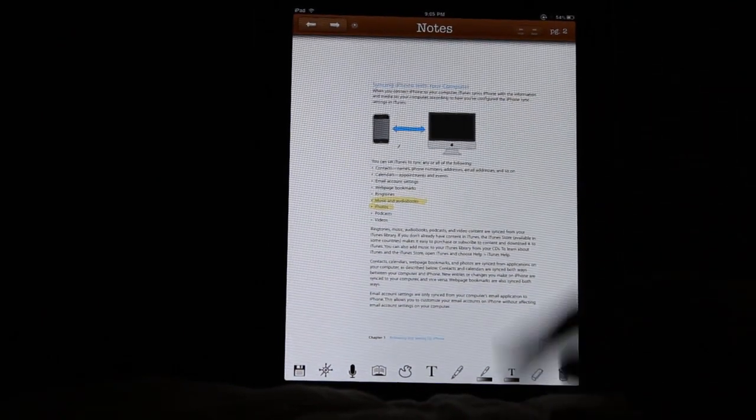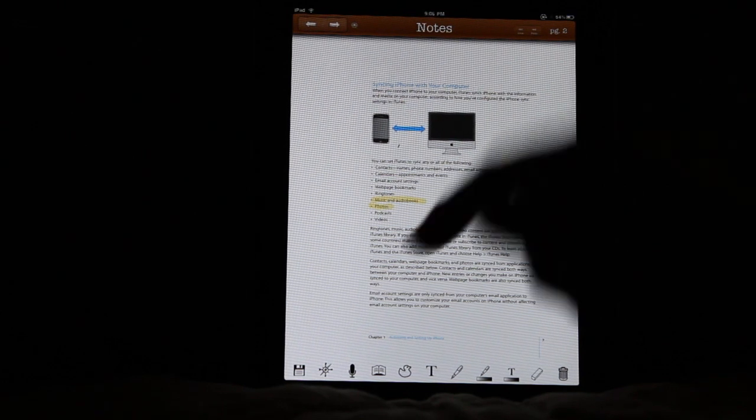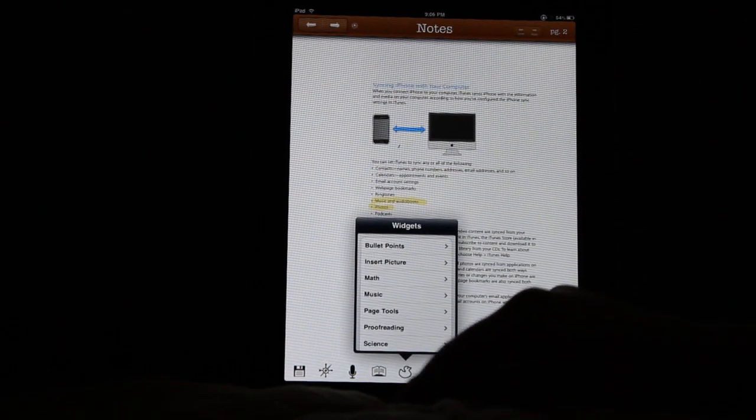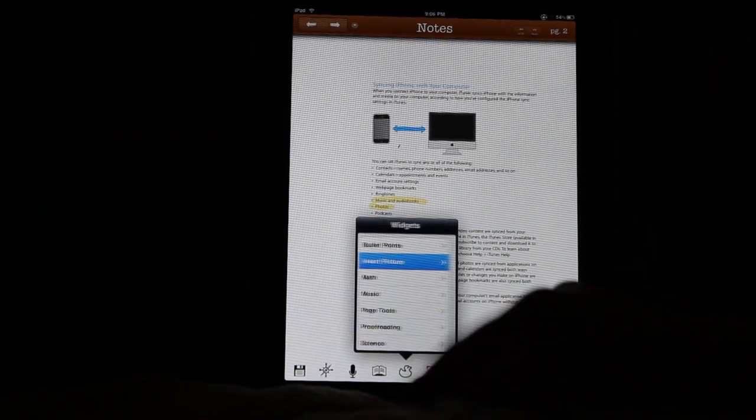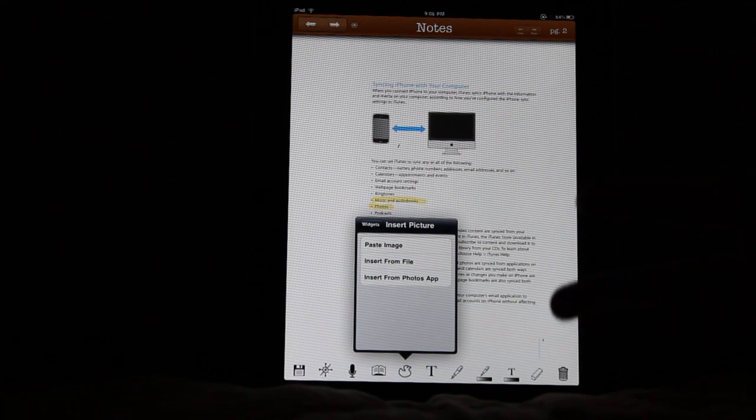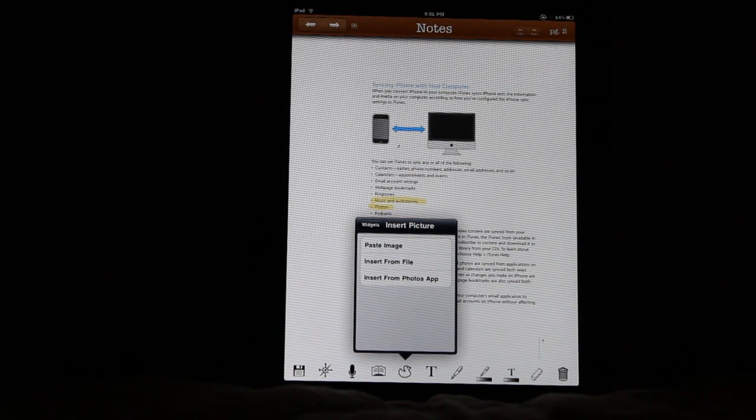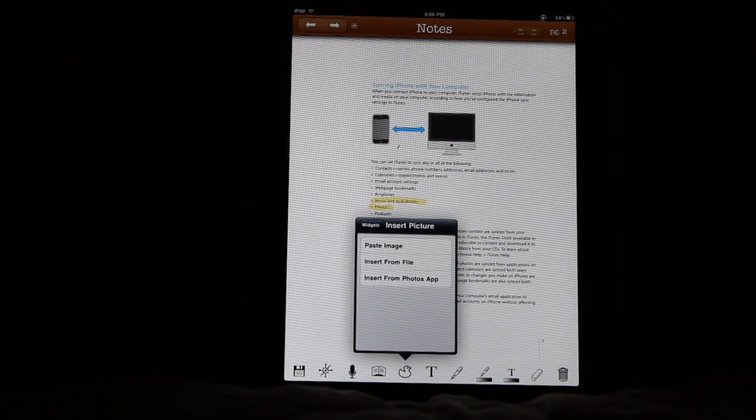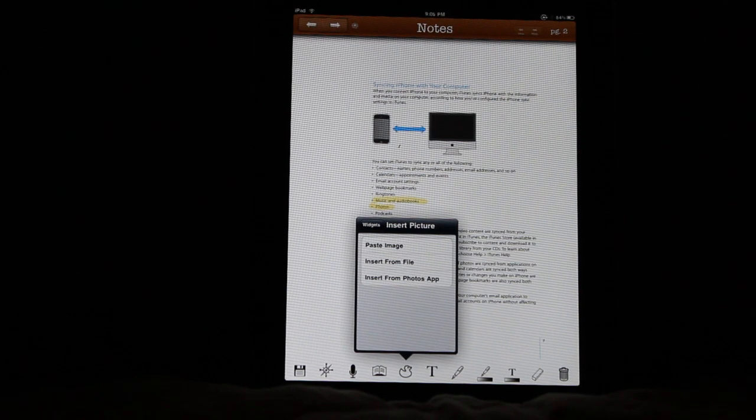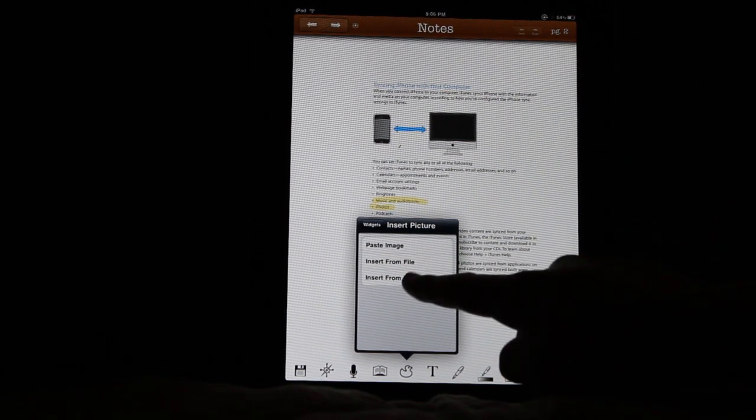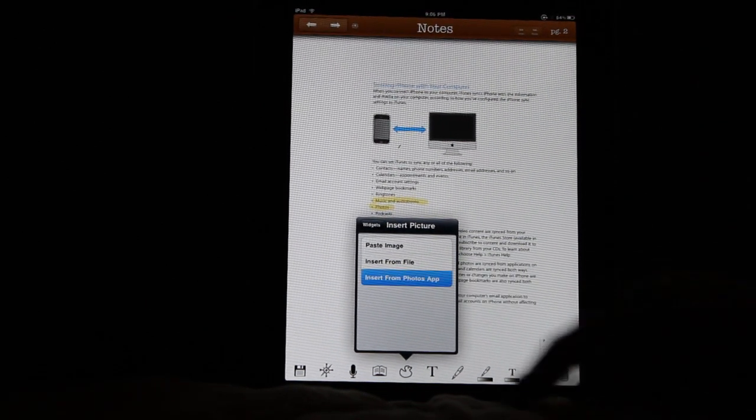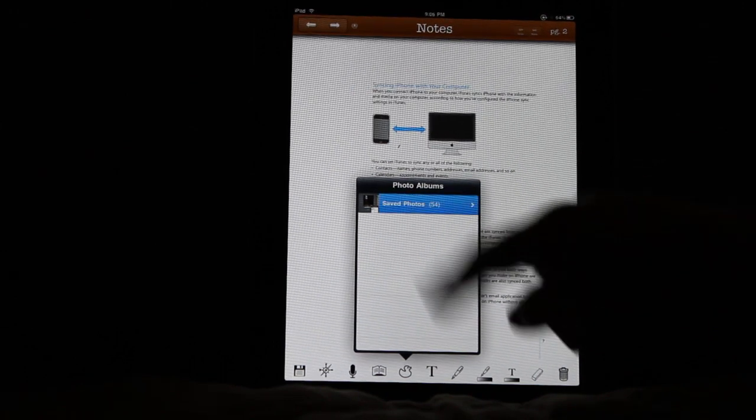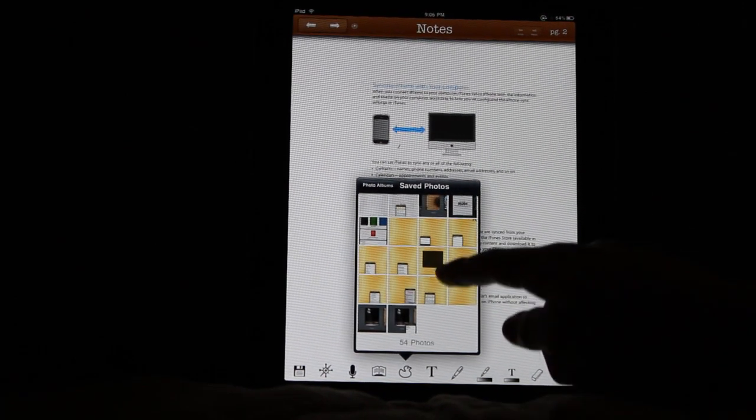I would kind of like to insert an image on this page. So I'm going to come down here to Widgets and I'm going to tell it to insert a picture. Now there's three ways: I can either insert from the clipboard, insert from the application file directory, or insert from the Photos app. I'm going to choose the Photos app for now and go into my Saved Photos. Nobody look, I have no idea what's in here.